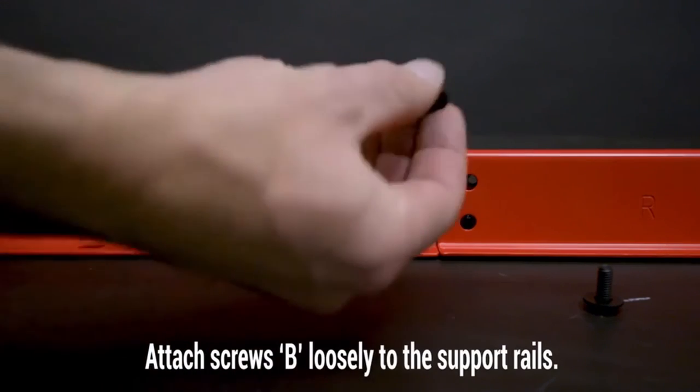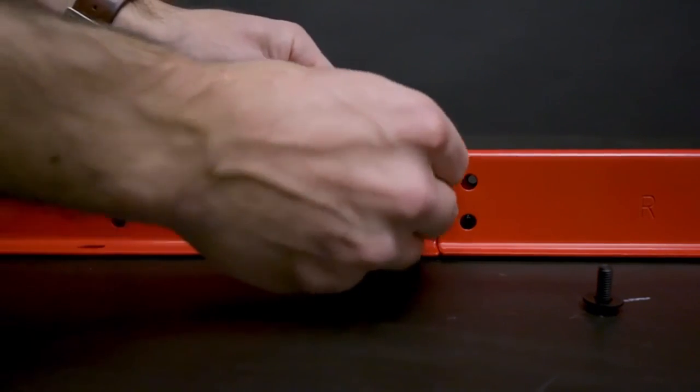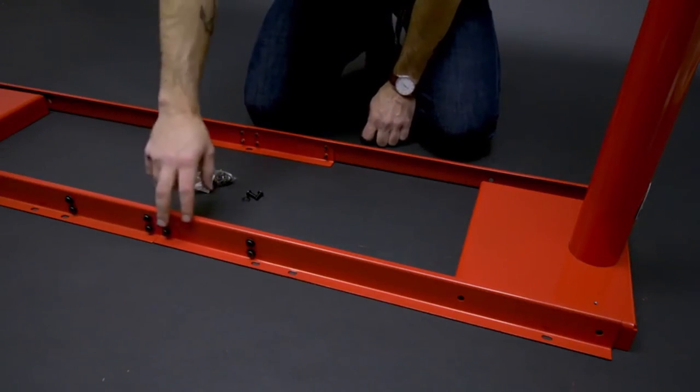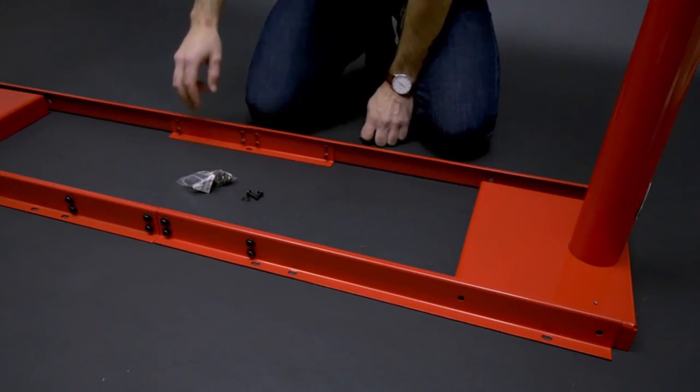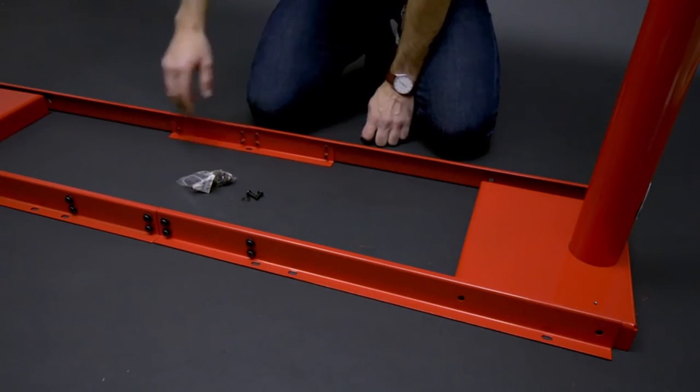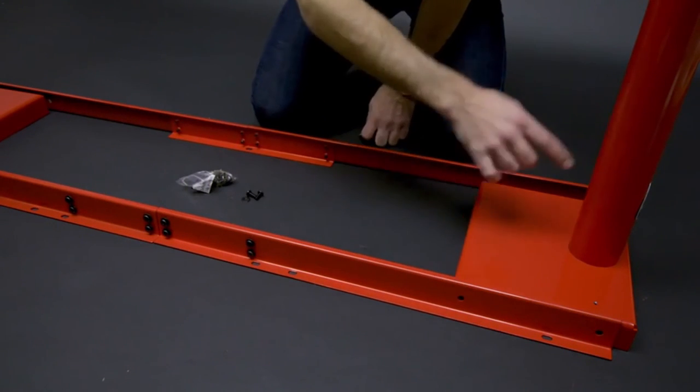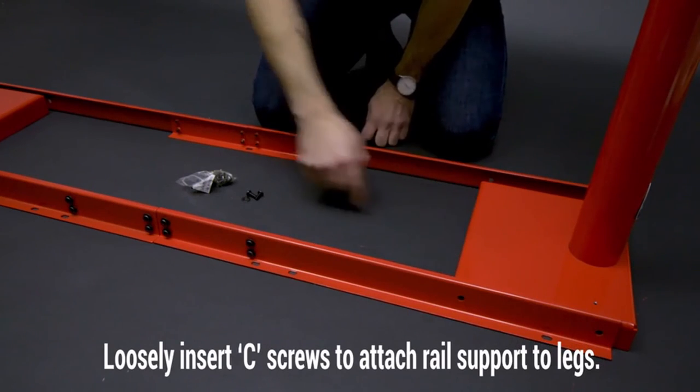So guys, this was the video about the best PC gaming desks. All the links are given in the description, do check them out. If you enjoyed the video be sure to hit the like button and subscribe to our channel for more videos. Thank you.